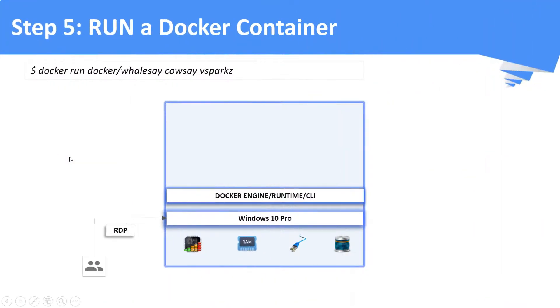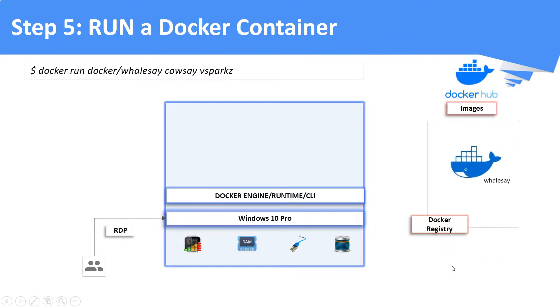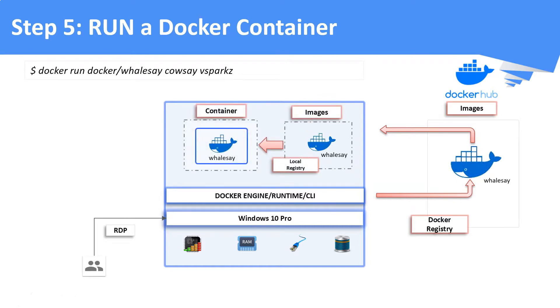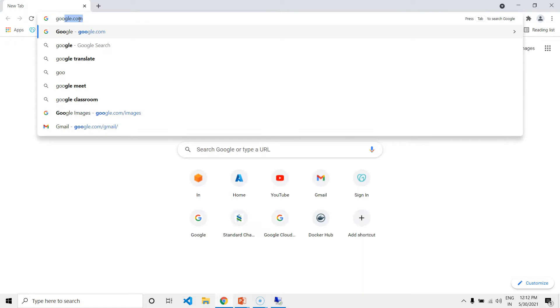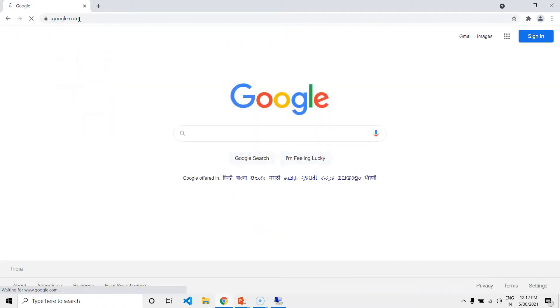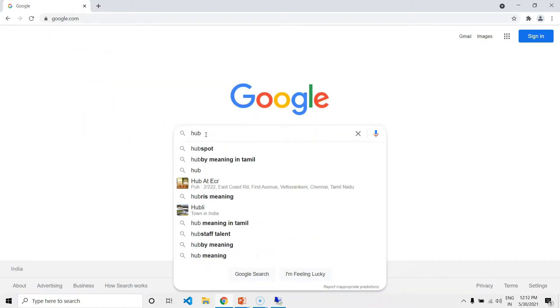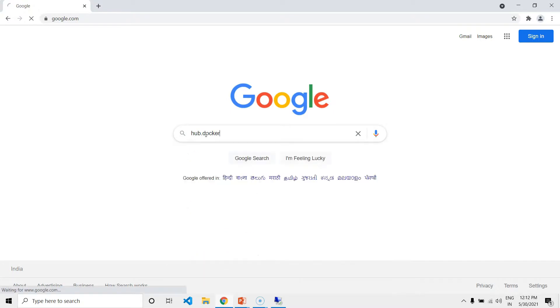Now, step number five, we are going to run a Docker container on top of Windows 10. In order to run a container, we need a container image, which we are going to download from Docker Hub. The image which we are going to use is VALSA, which will print a VAL kind of CLI output when executed in a container. Let me open Docker Hub to show you that particular image.